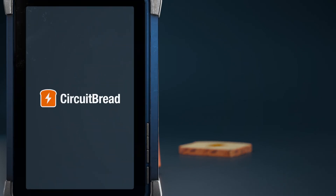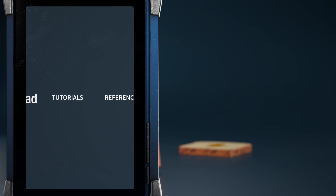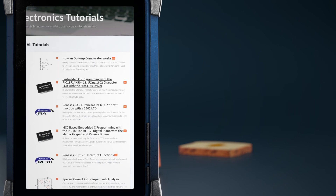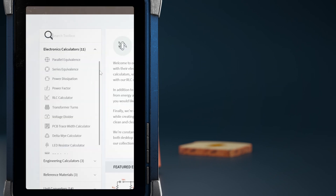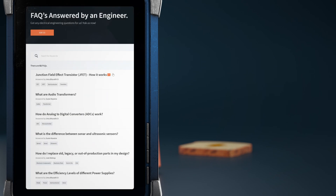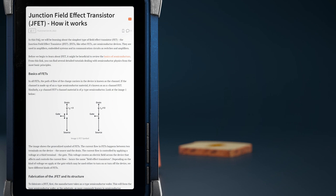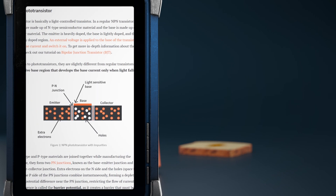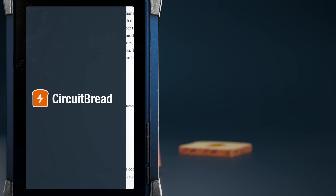I hope this tutorial was helpful. Did you know that circuitbread.com also has more useful engineering content? In addition to tutorials, textbooks, and tools, we have dozens of EEFAQs that explain quick, standalone concepts helpful for electrical engineers. Go check them out!